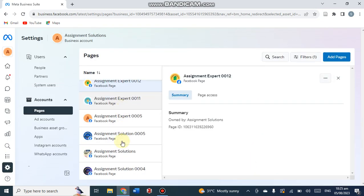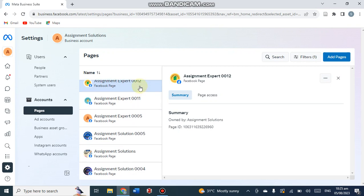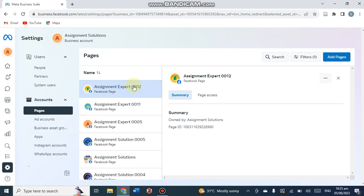Now here you can see Assignment Expert double zero one two is added here. Now almost one, two, three, four, five, six - six Facebook pages along with six Instagram accounts have been added into one business manager named Assignment Solution. Hope you find it helpful. Follow for more videos, subscribe, and if you have any query you can ask in the comment section - we will make sure to resolve them. Thank you very much.